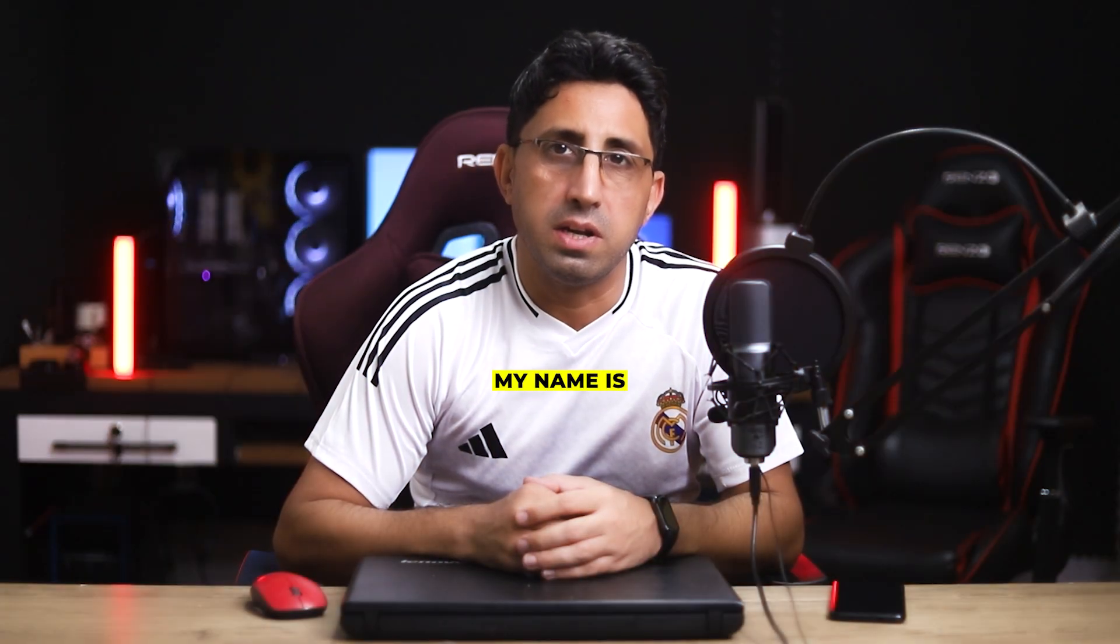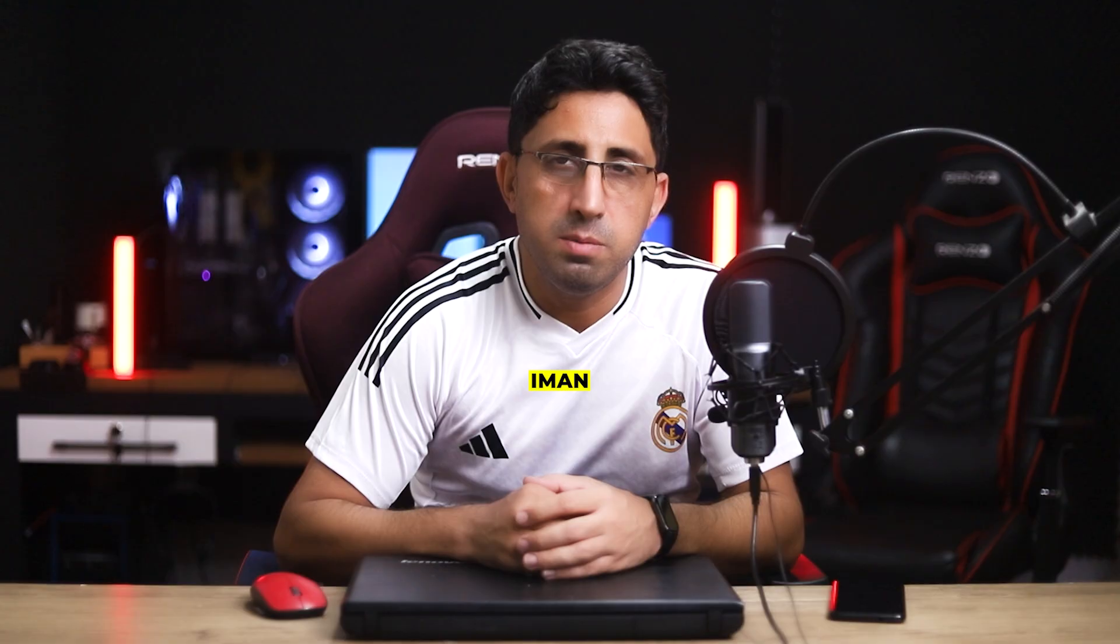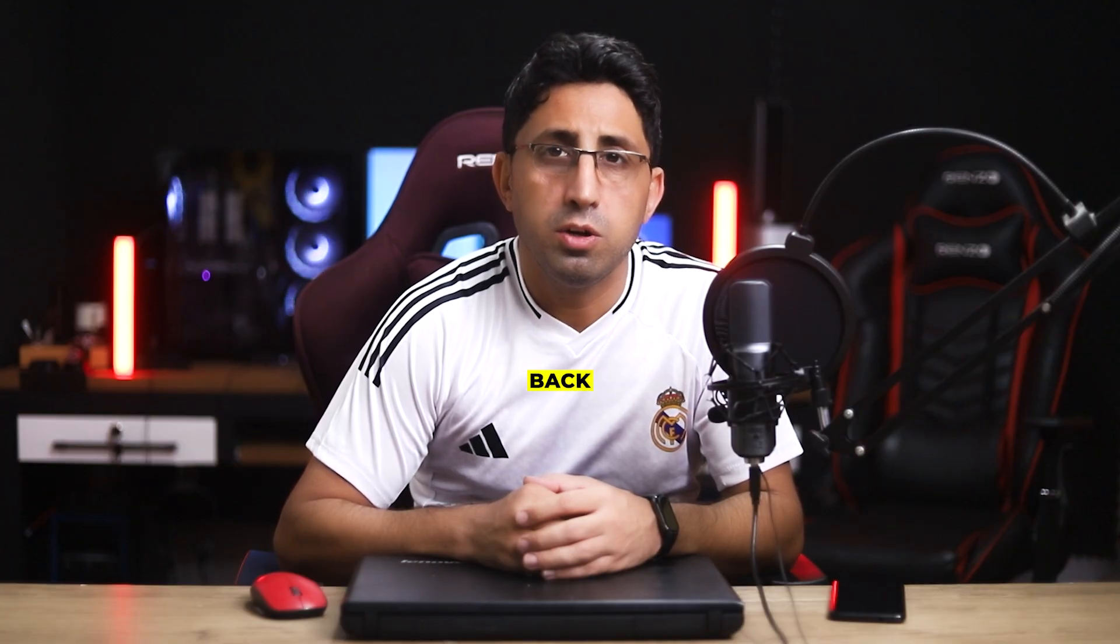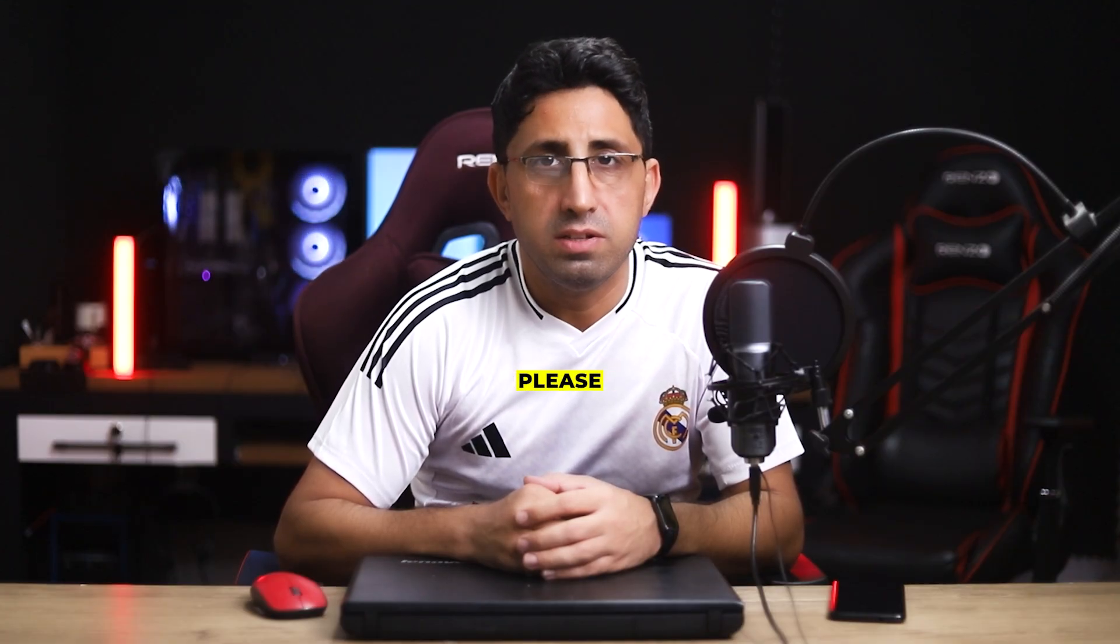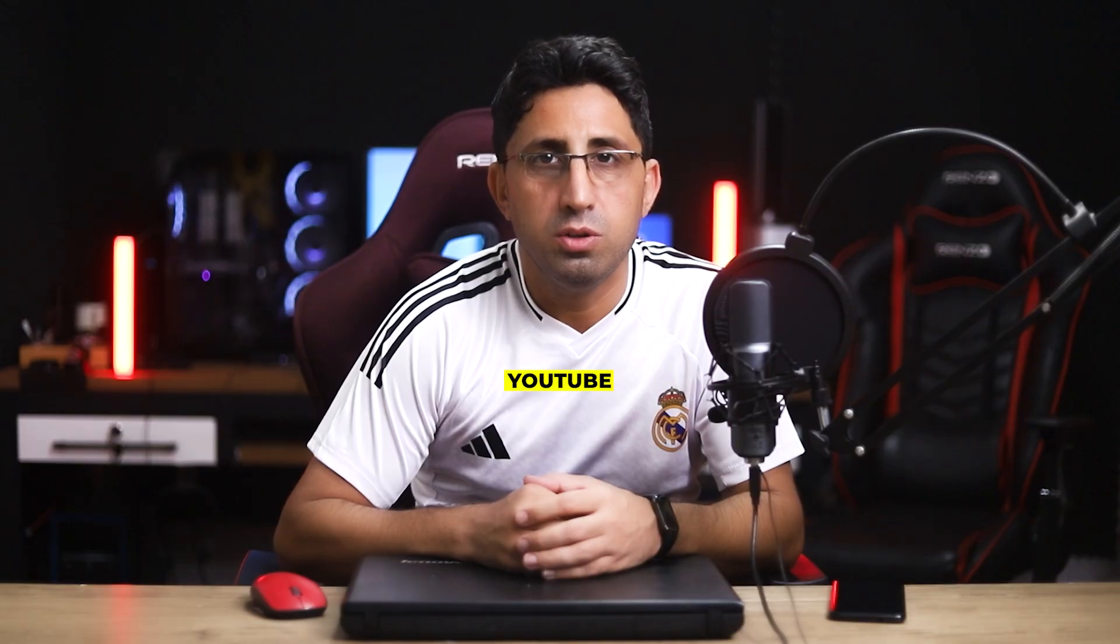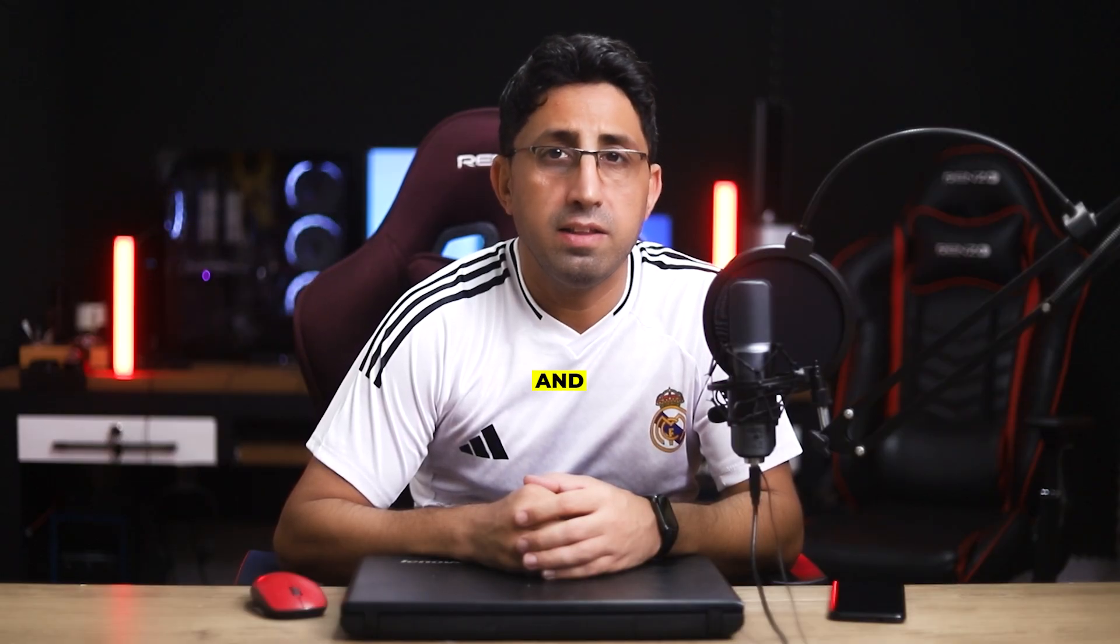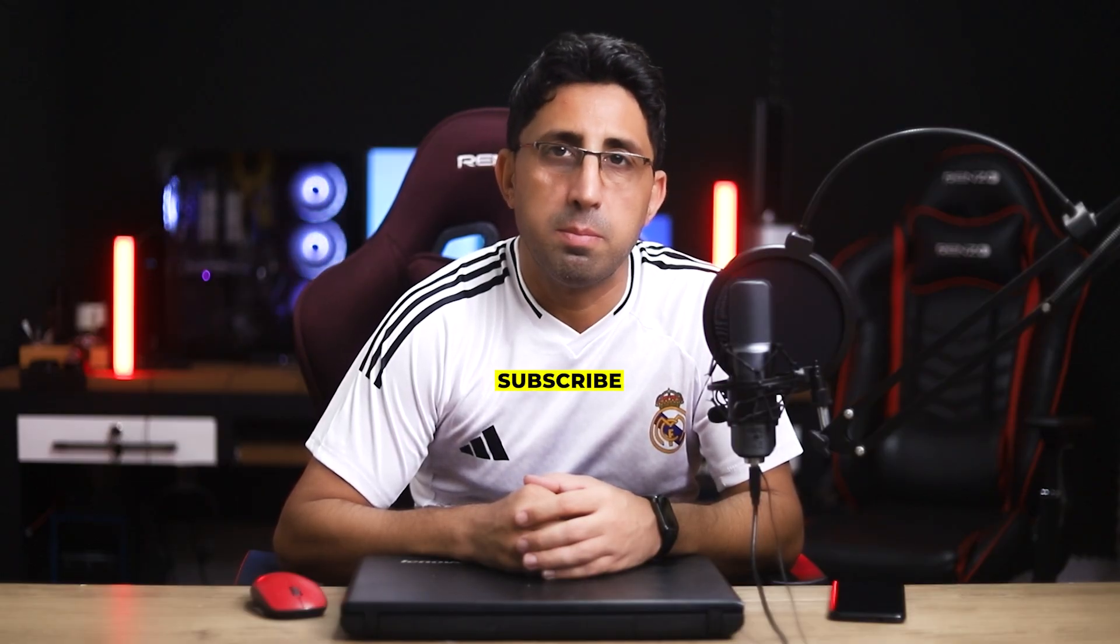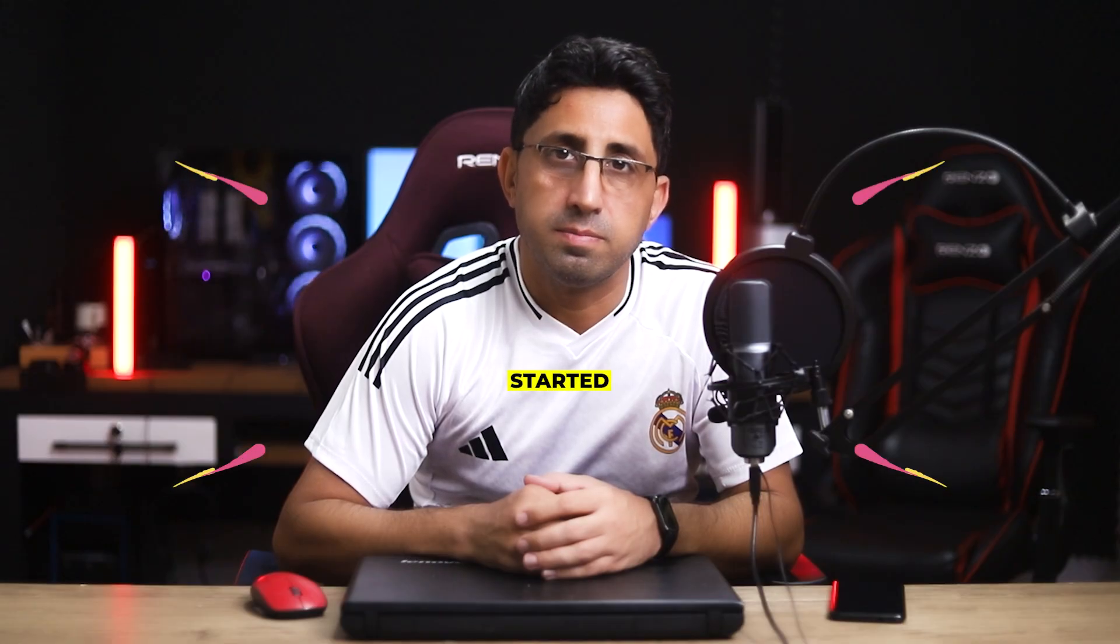Hi everyone, my name is Iman. This is the Iman Global YouTube channel. Welcome back to a new tutorial. Please support my YouTube channel. Don't forget to like and subscribe. Let's get started.